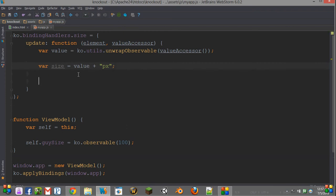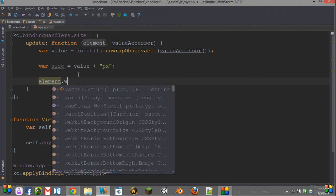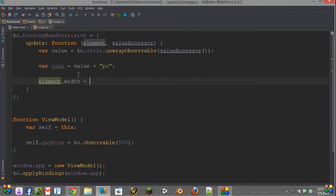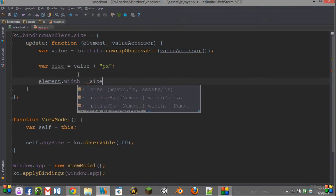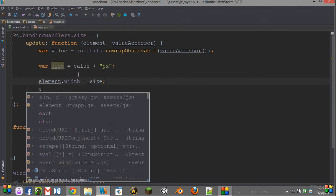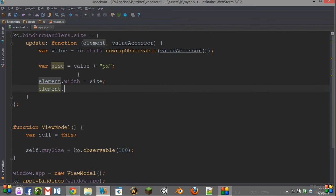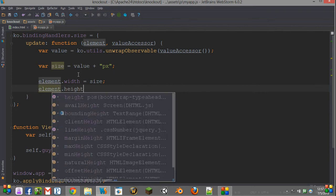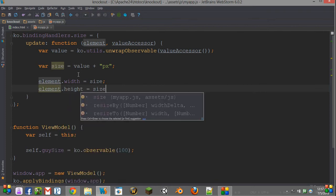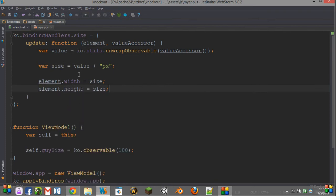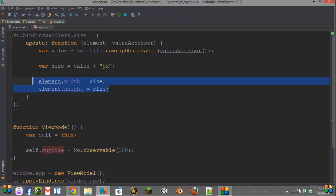And to apply it to our element, element.height equals size. So every time that we change this guySize observable here, we want it to update our element's width and height with this new size.